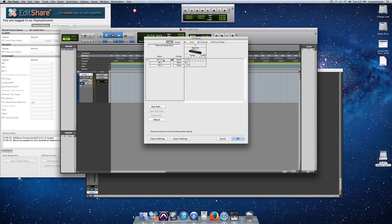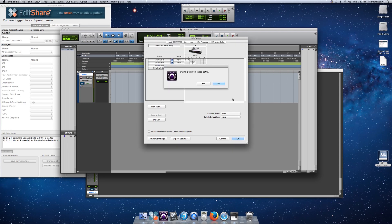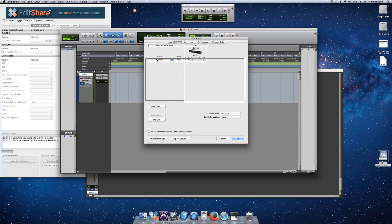Now my input is mic 1 and mic 2 only, because those are the only inputs in this room. For the output, I need to recall this as well, so choose Import, select room 139 again, open it, and delete any unused paths — yes. Now my input is mic 1 and 2, and my output is main left-right — stereo output. Everything is back to normal.